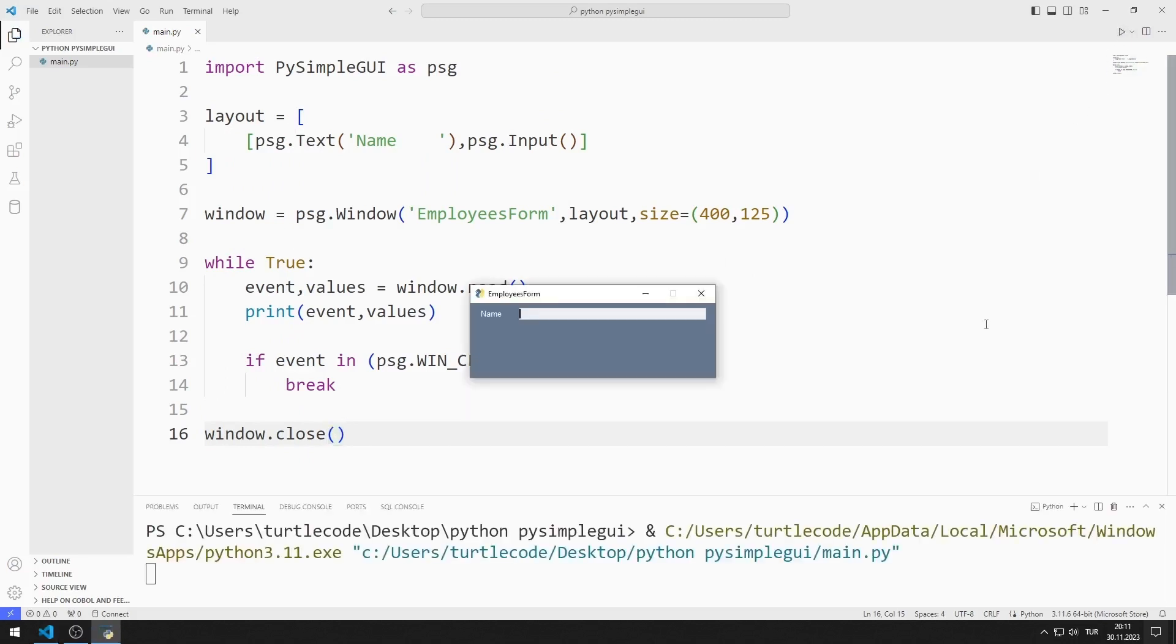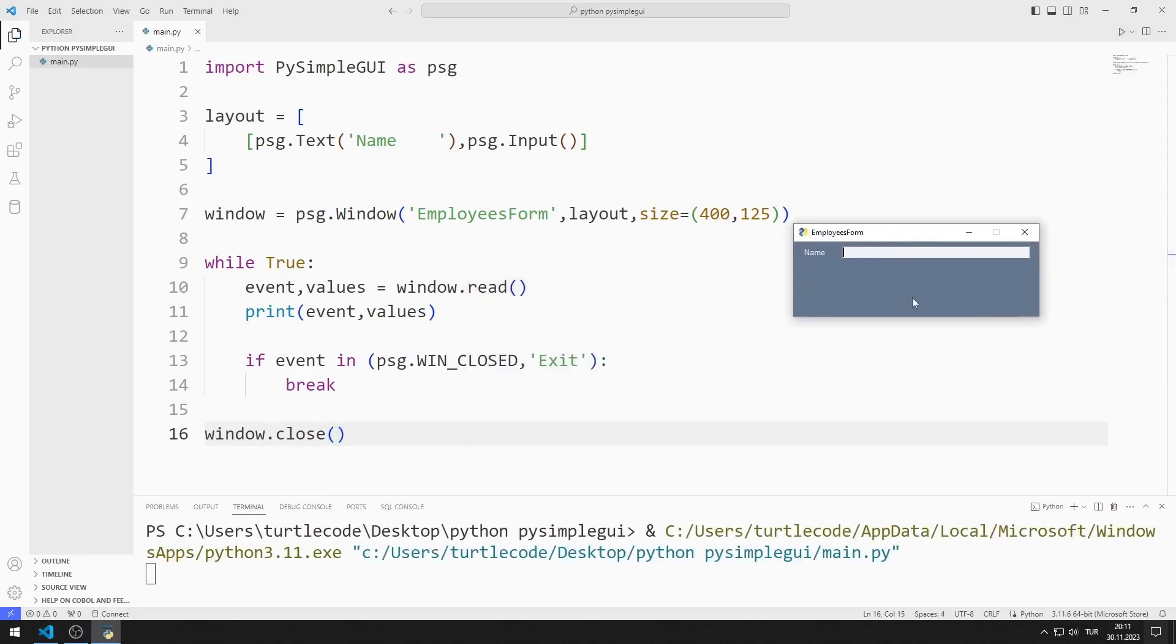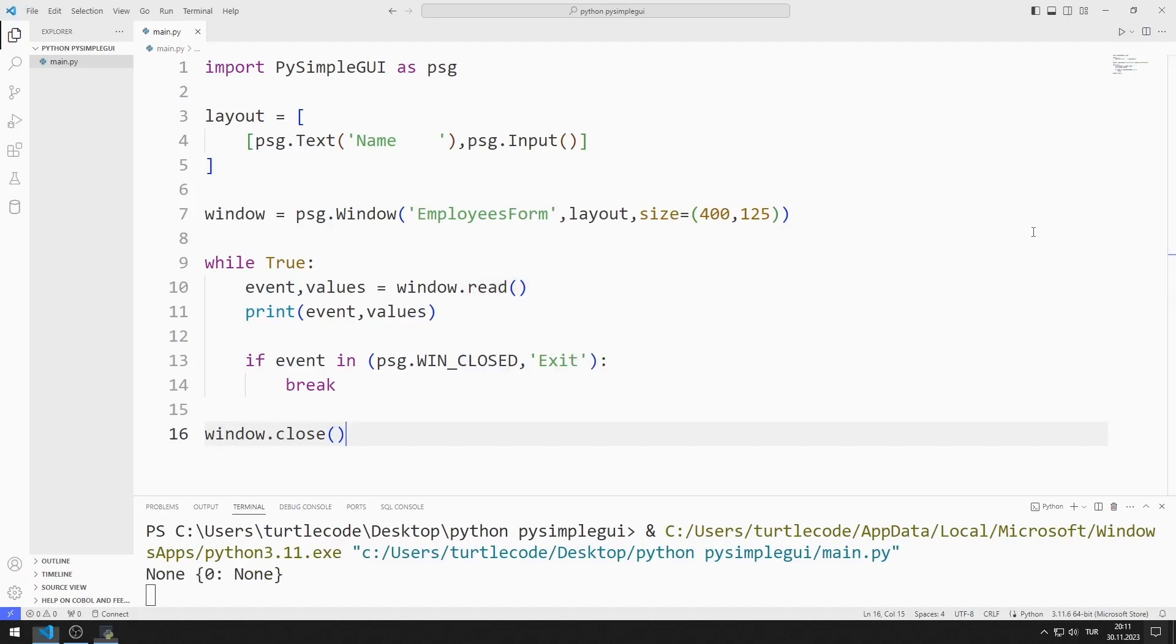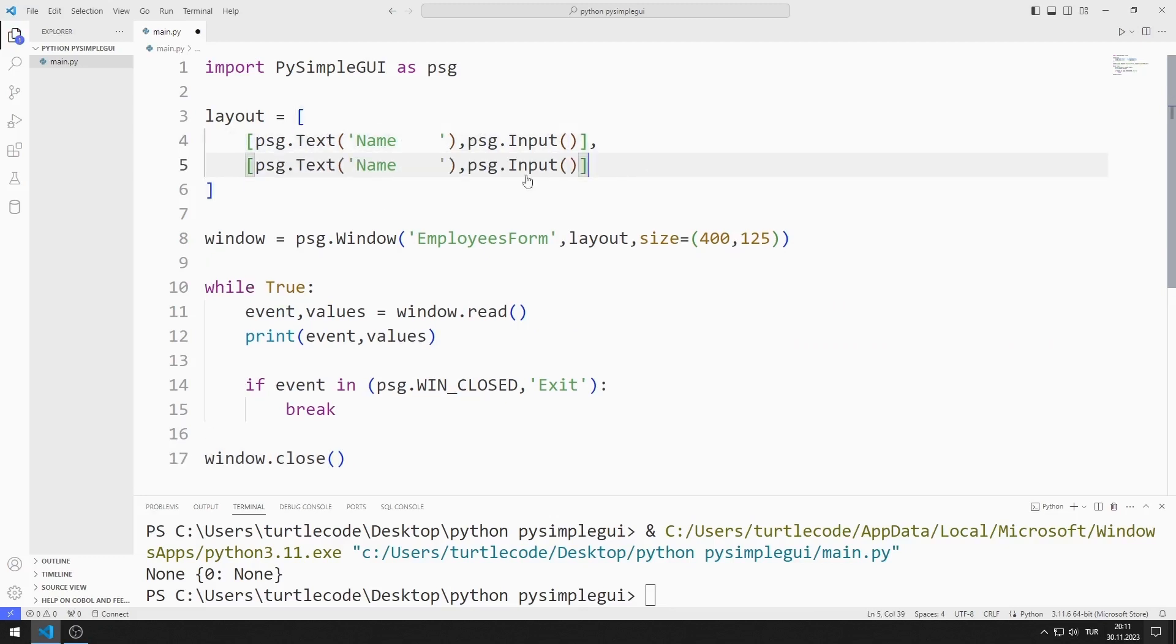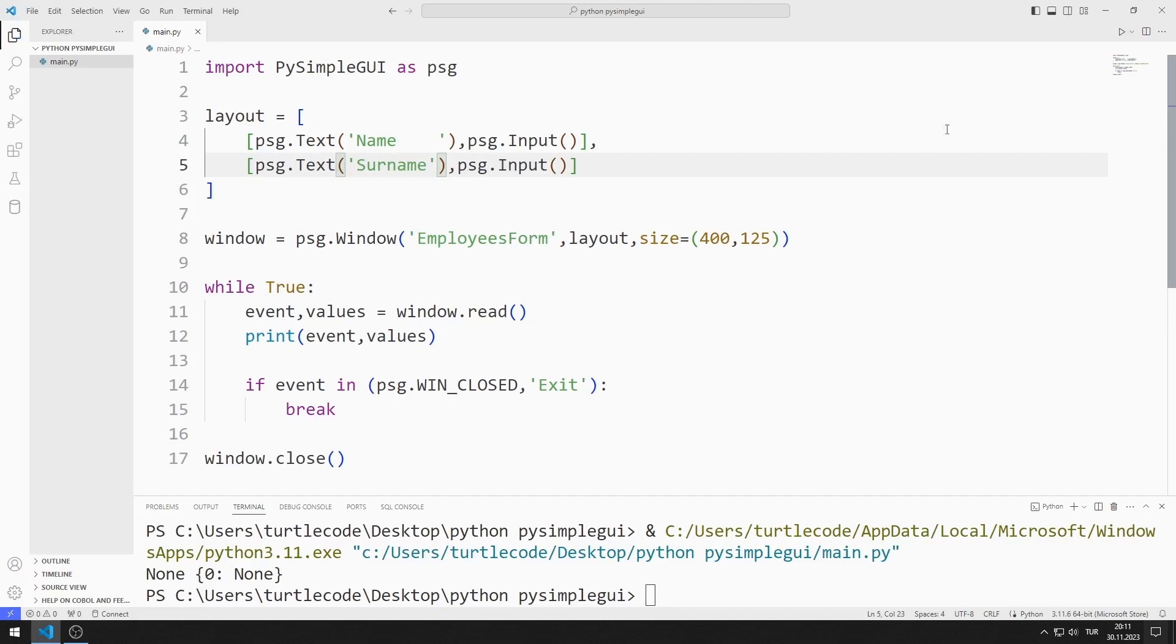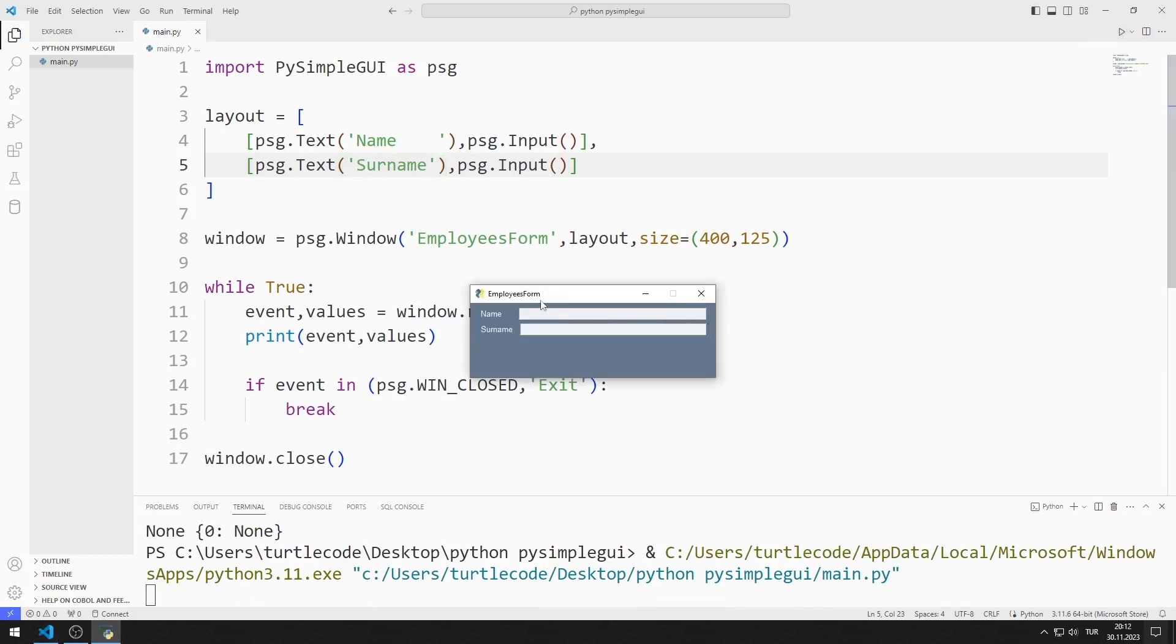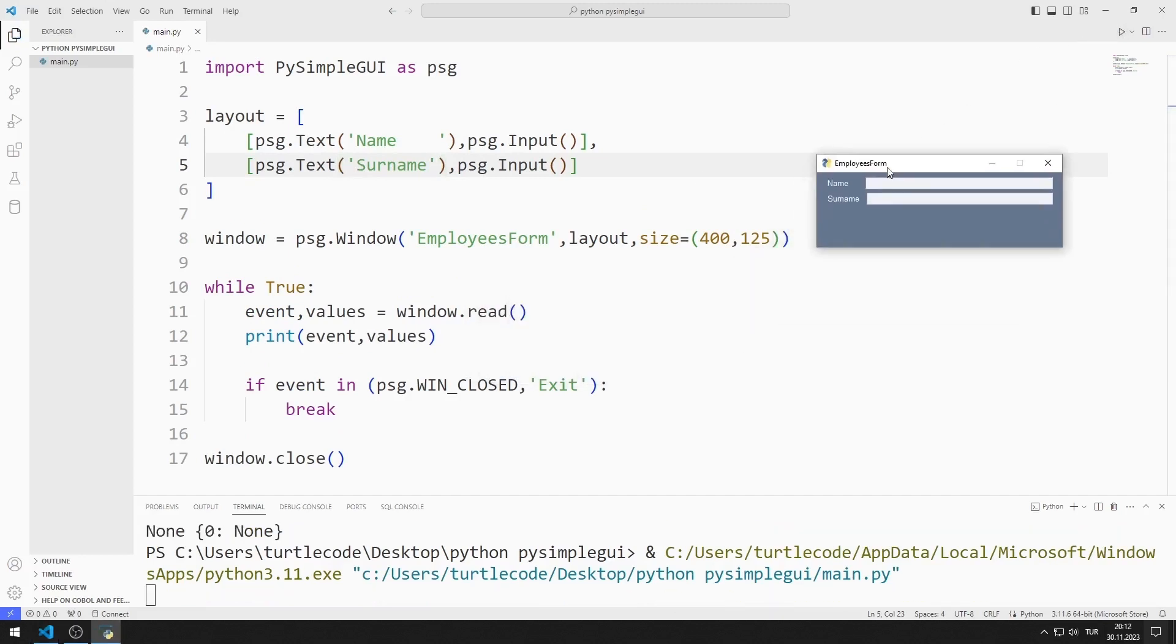I created a window containing text and input objects. I create text and input objects for the surname. I added the objects for name and surname.